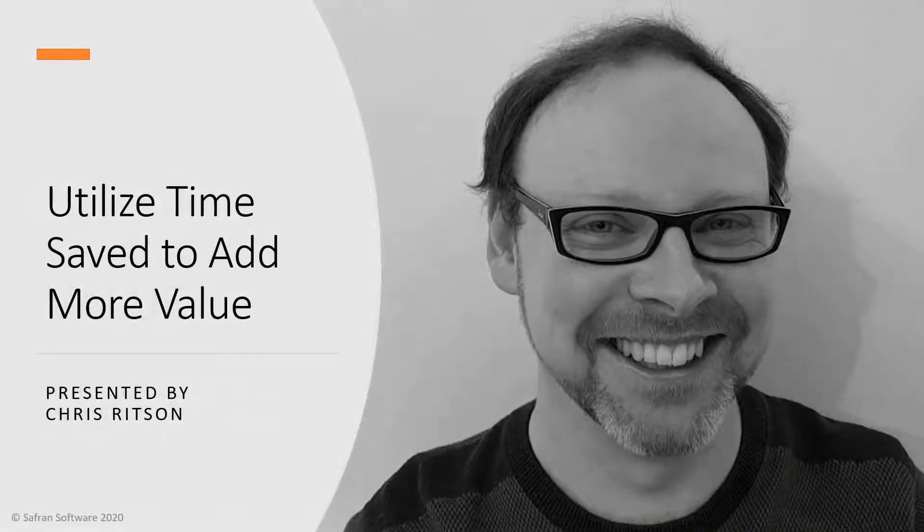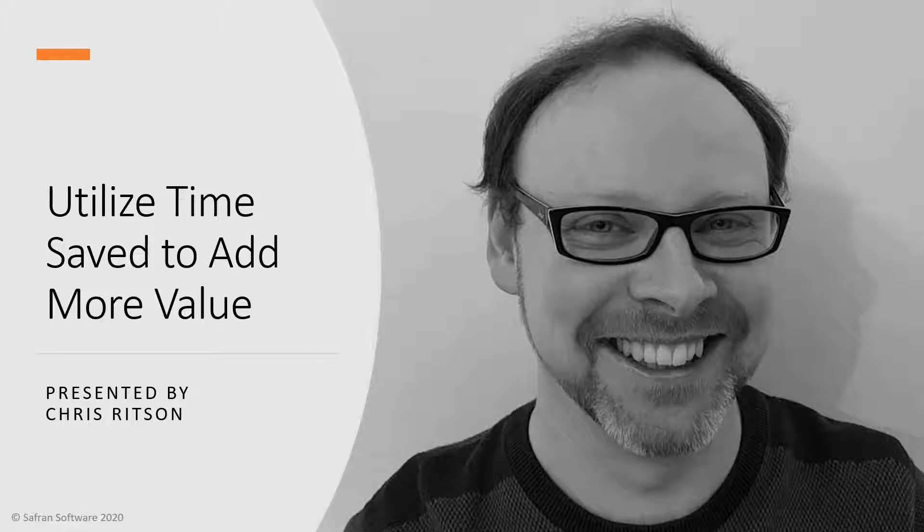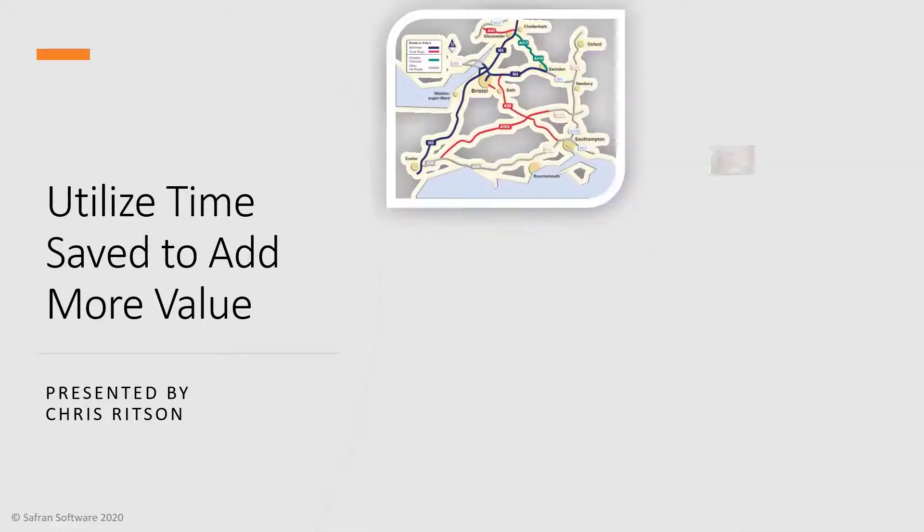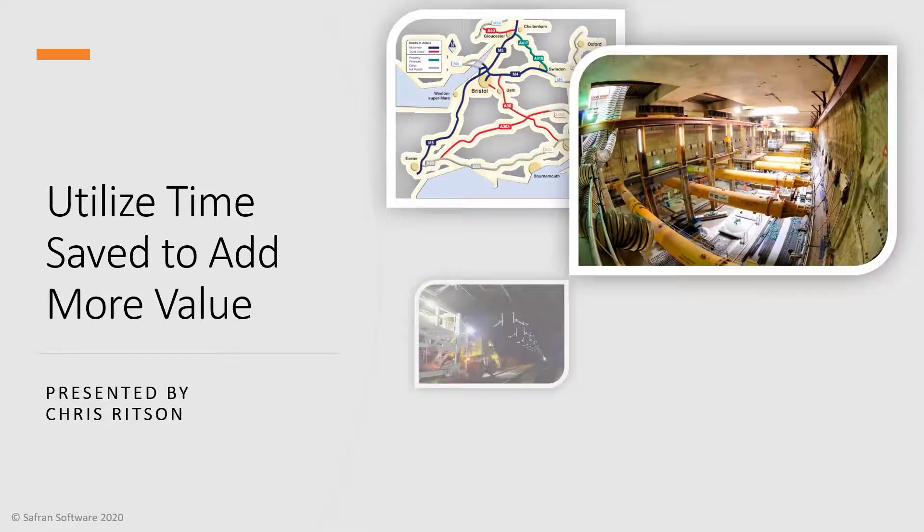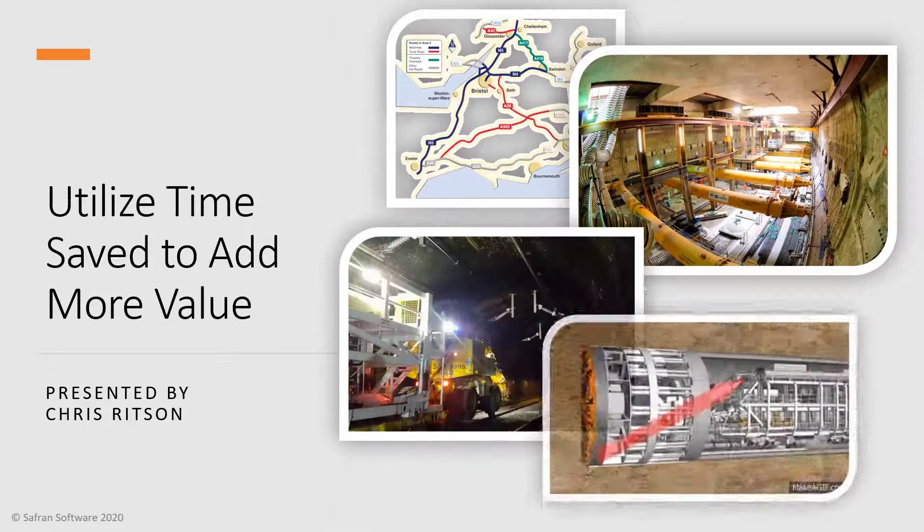My name is Chris Ritson. I'm the Senior Risk and Uncertainty Consultant here at Safran Risk. And as an experienced project risk manager, I've had the opportunity to utilise various risk management and risk analysis Monte Carlo tools for highways, major civil engineering, rail and tunnelling projects.